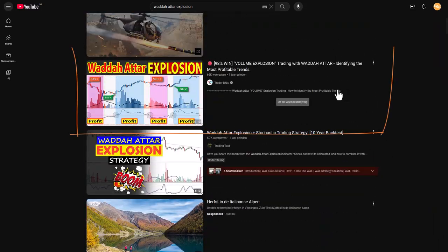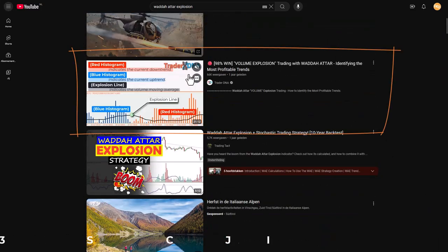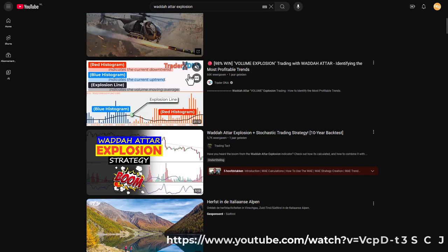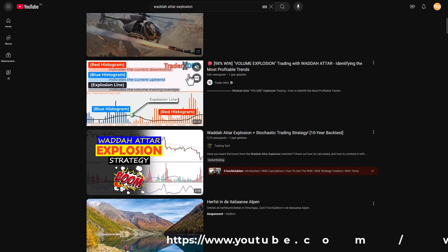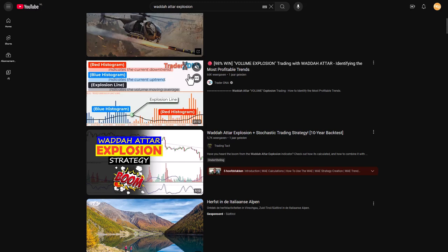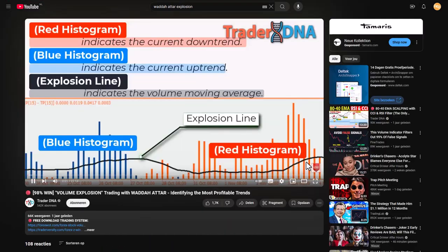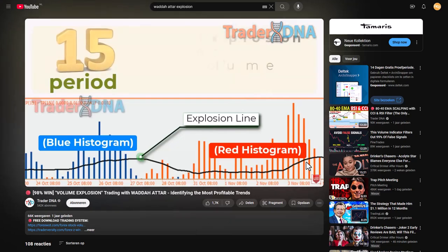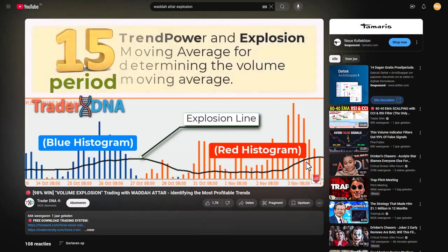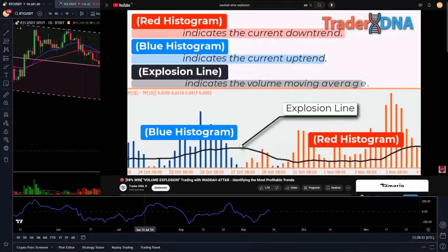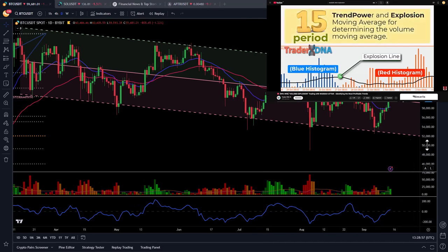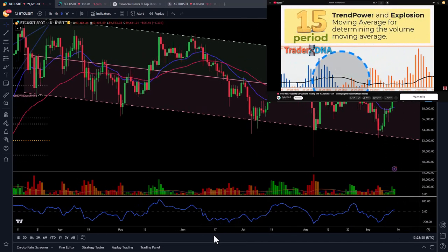I also came across this video which explained quite well what this indicator does and how to use it. I could have picked any of the other videos in the list as well, but I chose to do this one. After watching that video, which by the way has a great explanation on the usage of the indicator, I really wanted to create an algorithm to test that indicator and the proposed strategy.